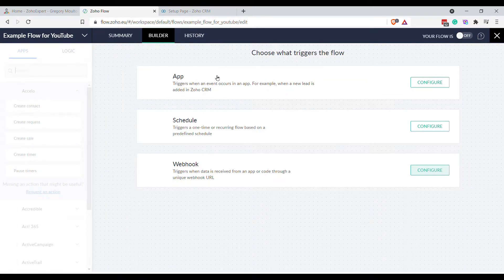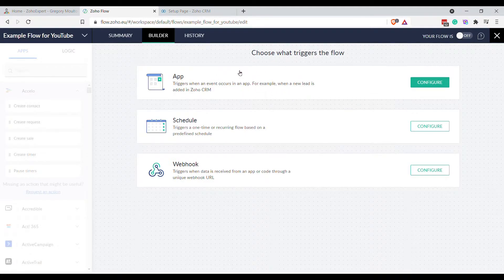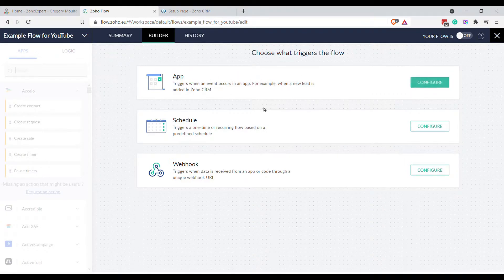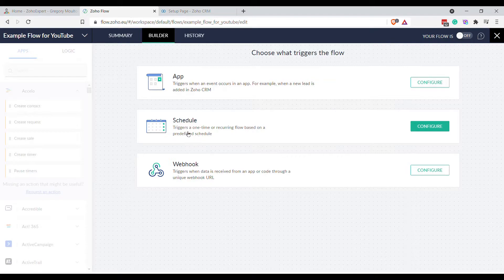The App option is where you base your flow on the behavior of another app — it might be the submission of a form in Zoho Forms, or an email coming into your inbox. There are tons of connections you can look at and base your flow on triggers in lots of different apps. Then there's Schedules, where you can schedule the flow to run once a day, once a week, or whatever the case may be.